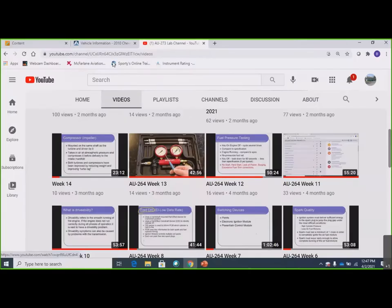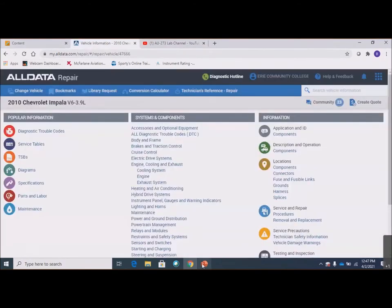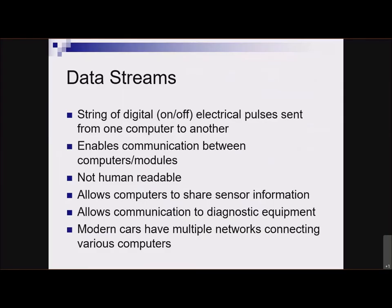Let's move on to the next topic: data streams. This is a completely new topic from relays. What is a data stream? We talked about this when we talked about inputs — it's a bunch of electrical pulses sent from one computer to another that enables communications between them. It's not human-readable. If you watch these signals on a meter or scope, they would mean nothing to you — they're too fast. But they allow computers to share sensor information and communicate with scan tools. Most cars nowadays have multiple networks, different kinds and speeds of networks, and those networks are usually connected to each other. You might have a low-speed CAN, medium-speed CAN, and high-speed CAN.